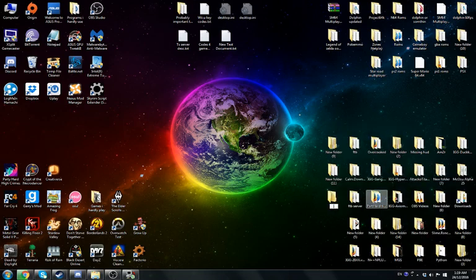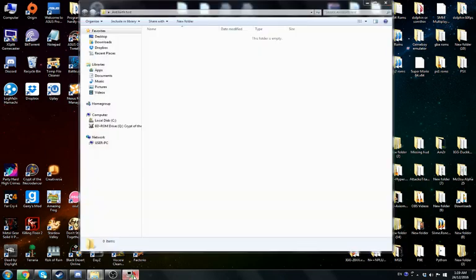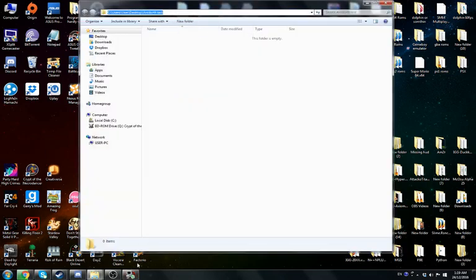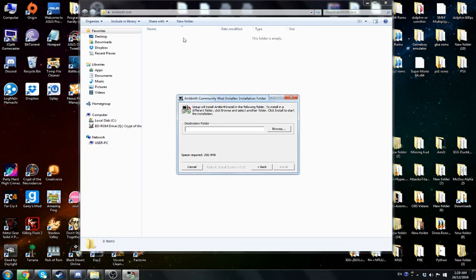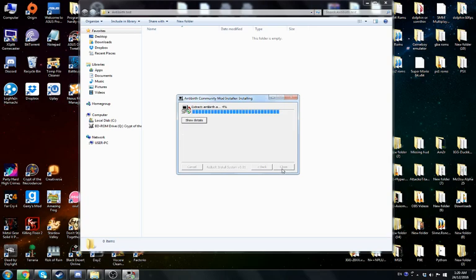Let's call it Antibirth test or something like that. You're going to want to copy the directory by right-clicking the top of this and then copying it, and then paste it into here. Click Install.